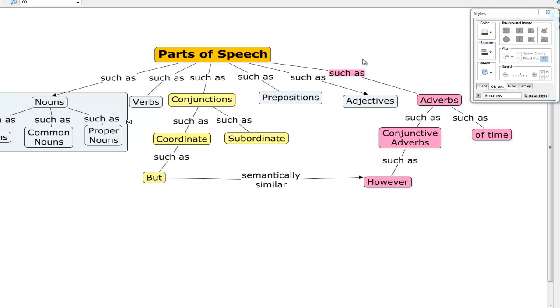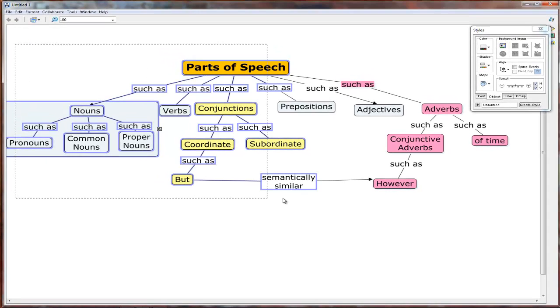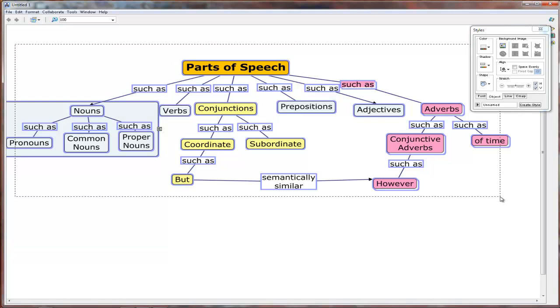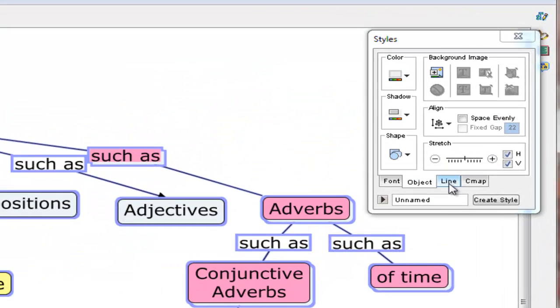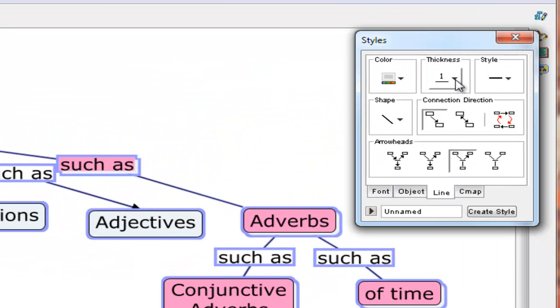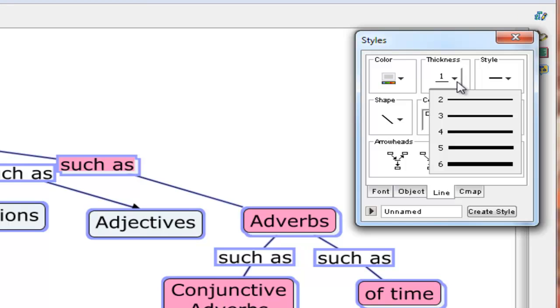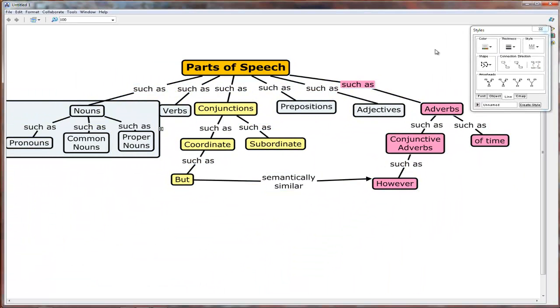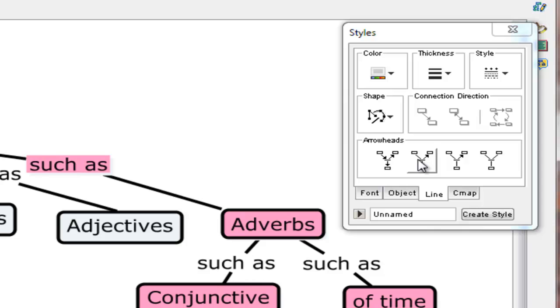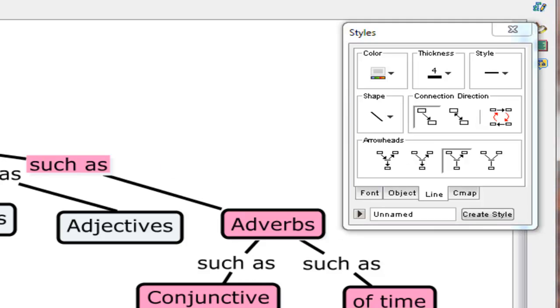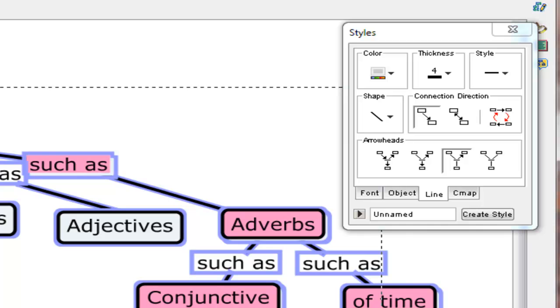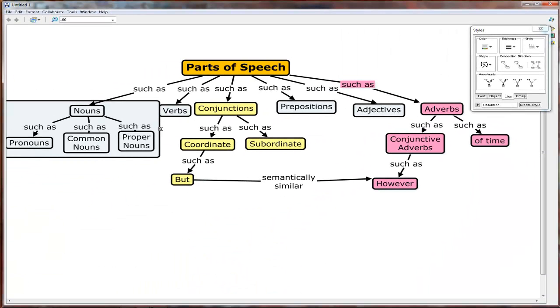We can also change the appearance of the lines or the arrows. Again, we simply highlight everything, go to the style palette, click line, go to thickness, and choose a thicker line. There we are. We can also add arrowheads if we want to the lines in order to indicate the direction. So we just click, oops, I have to highlight them again. And there we have arrowheads.